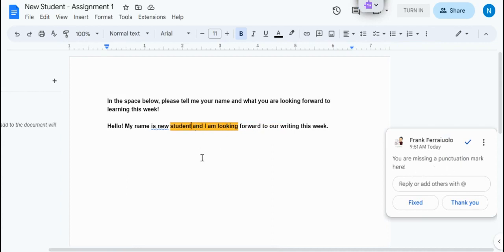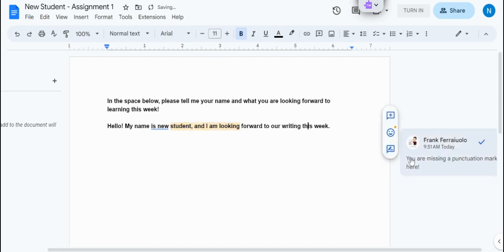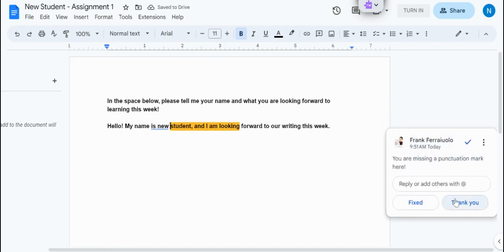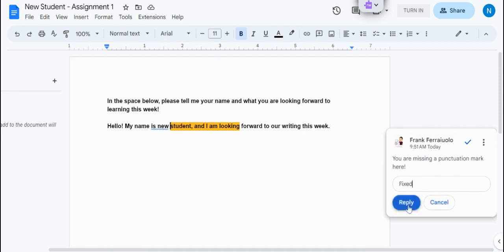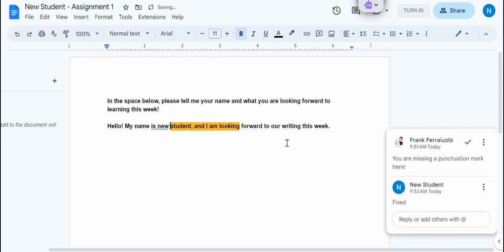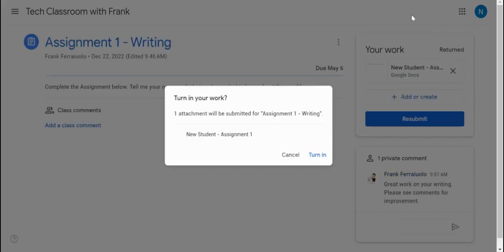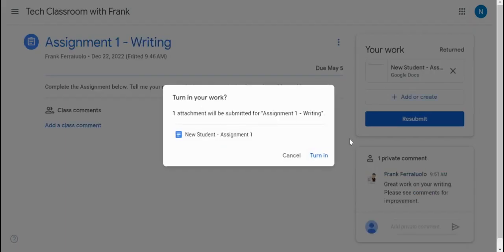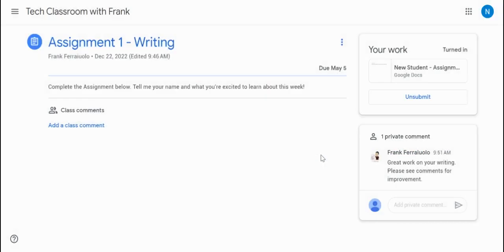So if I go ahead and add that, and then I could do just a simple reply back to my teacher or one of these quick replies - fixed, reply, turn in. So as a student and a teacher, they can go back and forth, update the work. Teacher can provide that feedback, and the student's writing and other assignments just gets better and better up until the due date of May 5th.